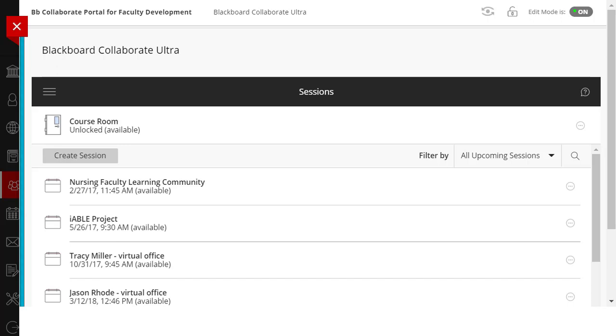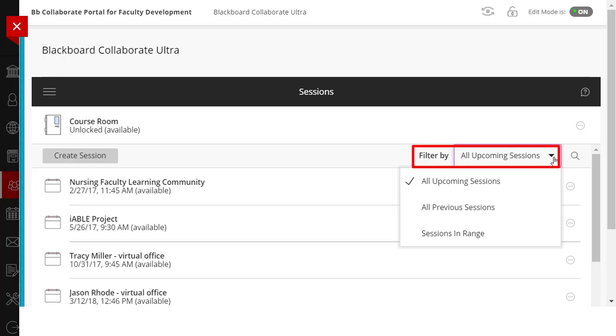First, go to the Blackboard Scheduler page, which lists all upcoming sessions. Since we are looking for sessions that have already occurred, you will need to click the Filter By drop-down menu and select Sessions in a Range to limit the number of possible session choices.